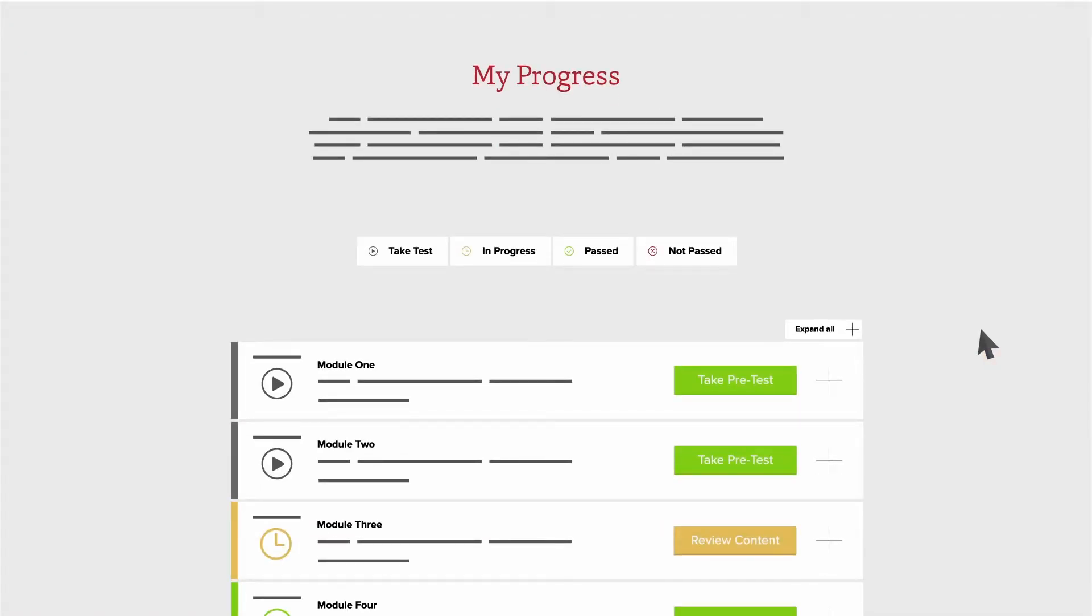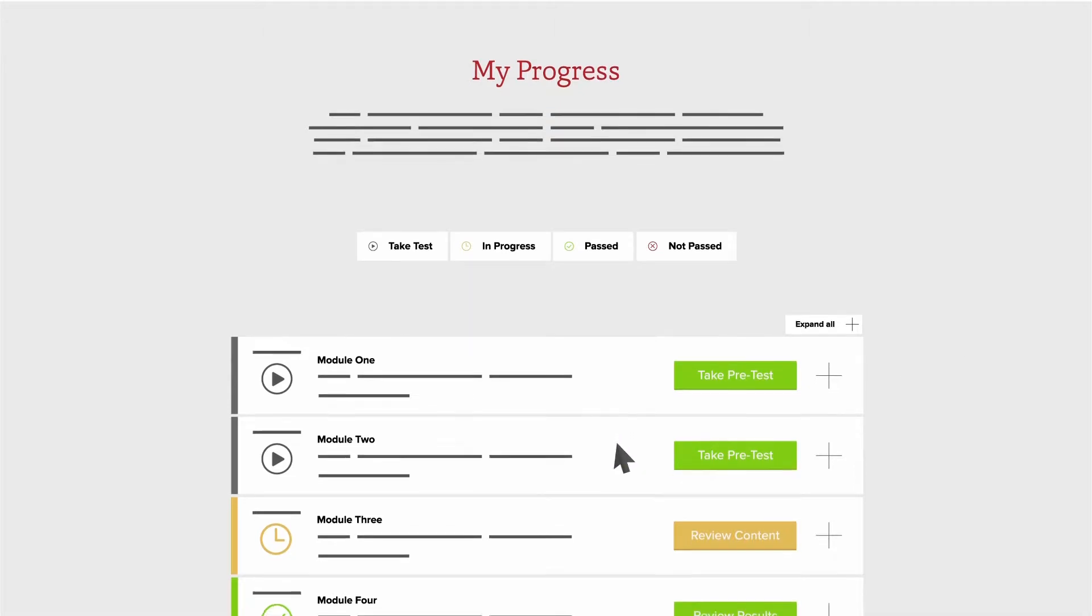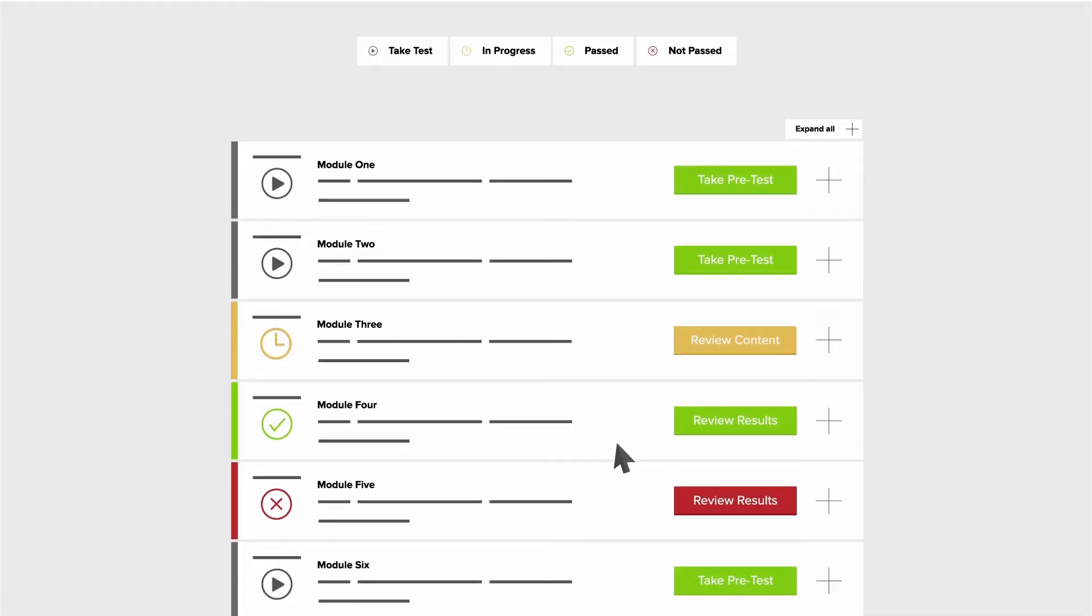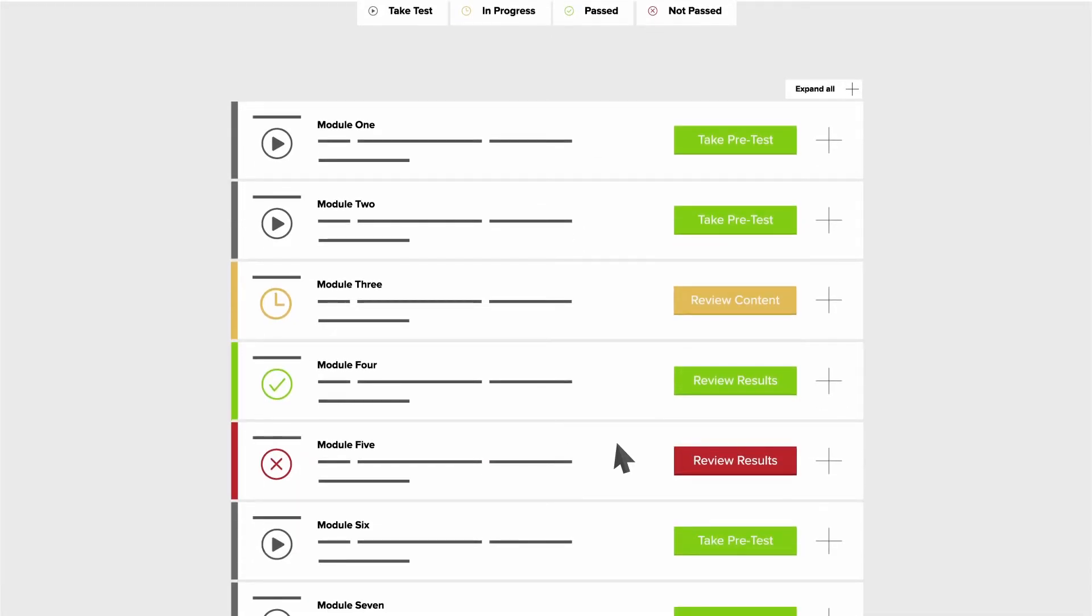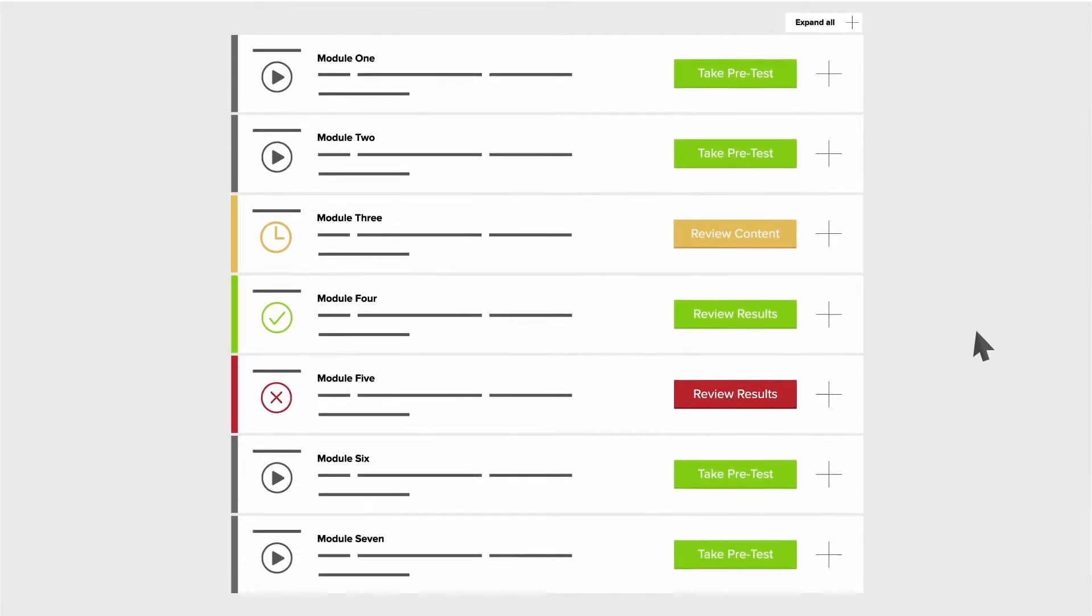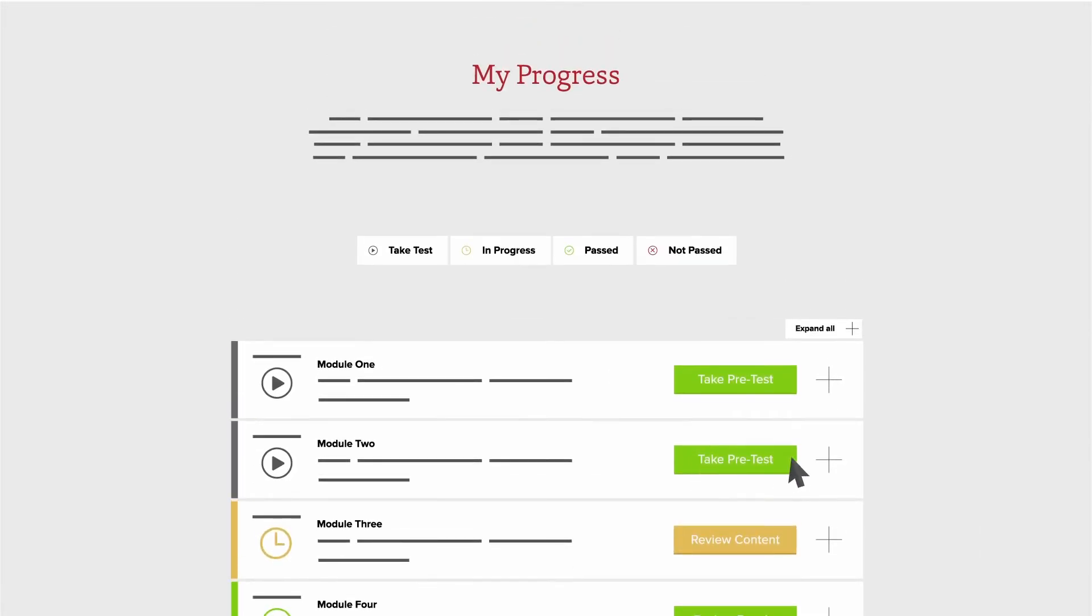With the My Progress dashboard, you can easily keep track of your progress with indicators that show if a module is not started, in progress, passed, or not passed. Modules can be taken in any order, but a pre-test must be completed before you can access each module's content.